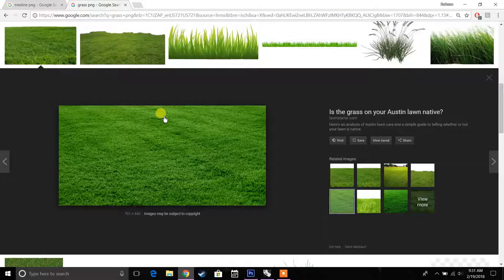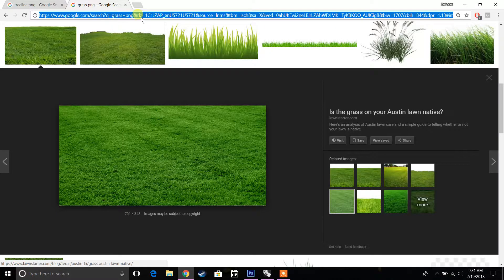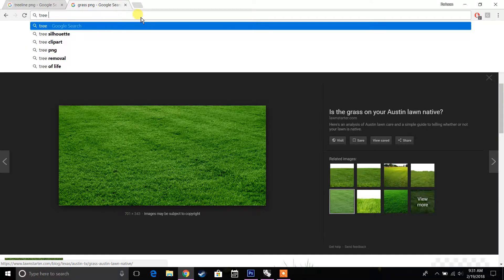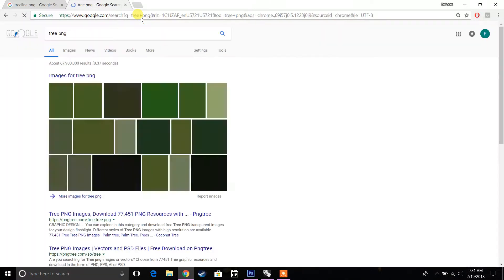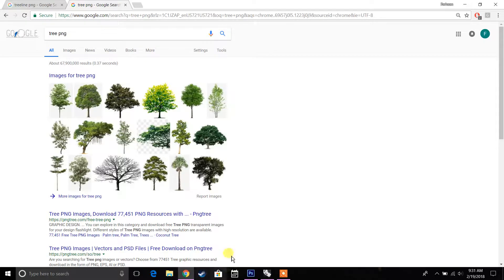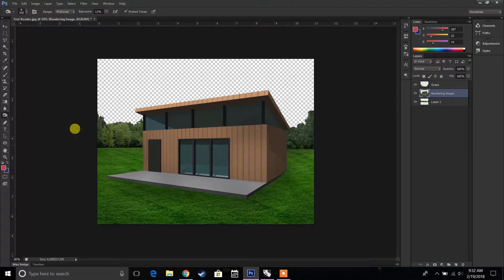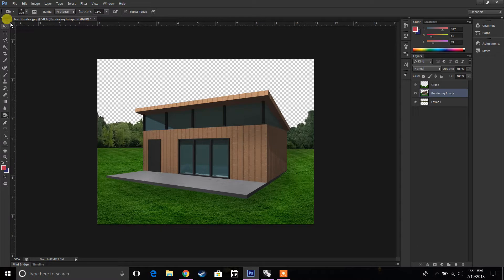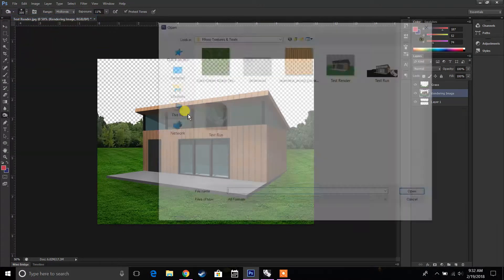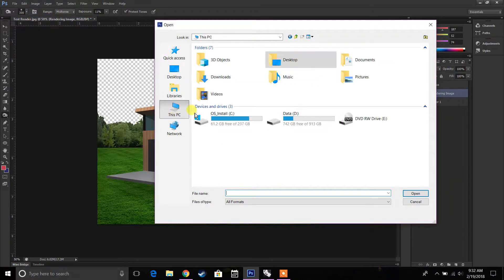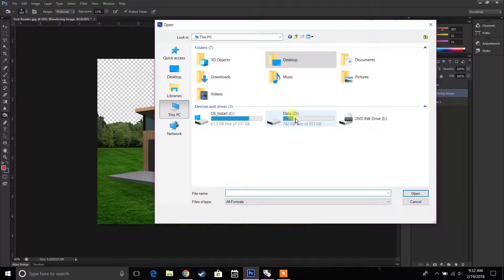You can just go to Google and type in tree PNG, etc. I have a lot of these already saved, so that's what I'm going to do. What I recommend is anytime you save or find these images, save them to a proper location so you can actually start to find them again.